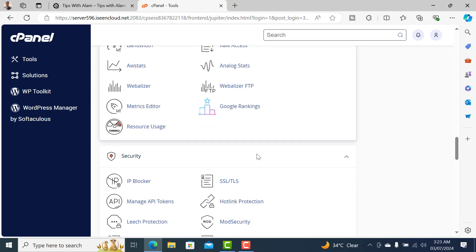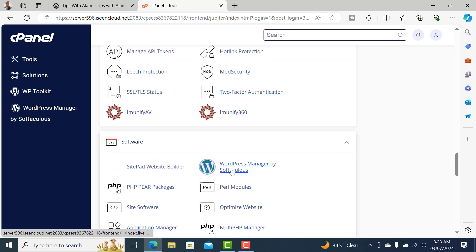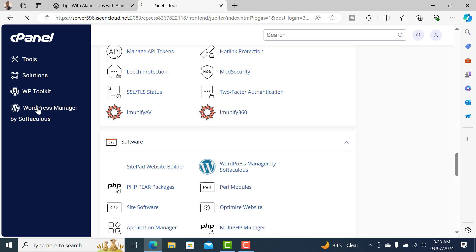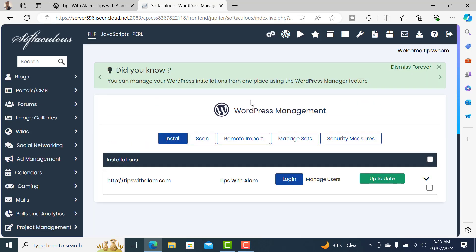to WordPress Manager by Softaculous. Now with the new version you have this WordPress Manager by Softaculous on your left-hand screen. Just click on this one and this will take you to the Softaculous settings, and you can